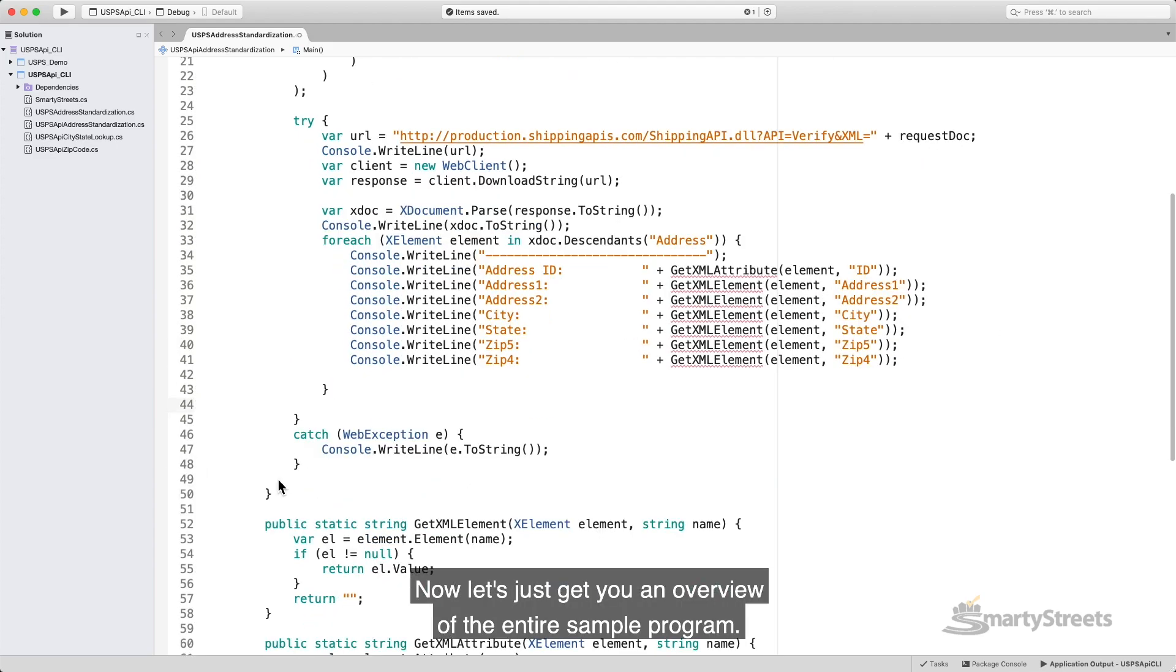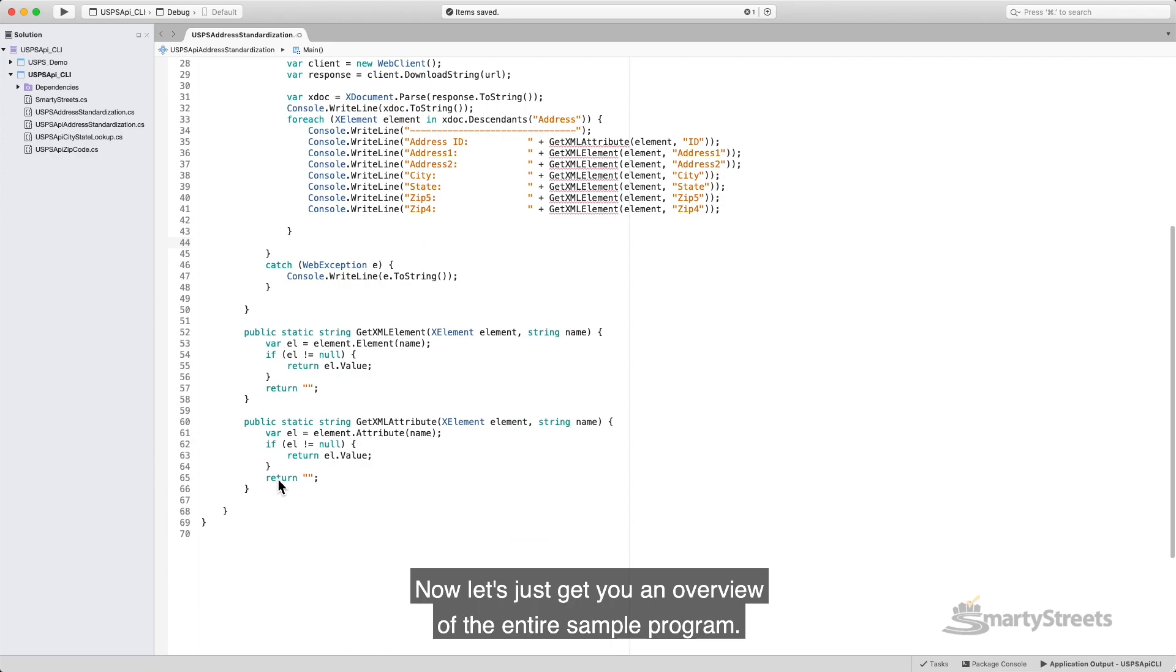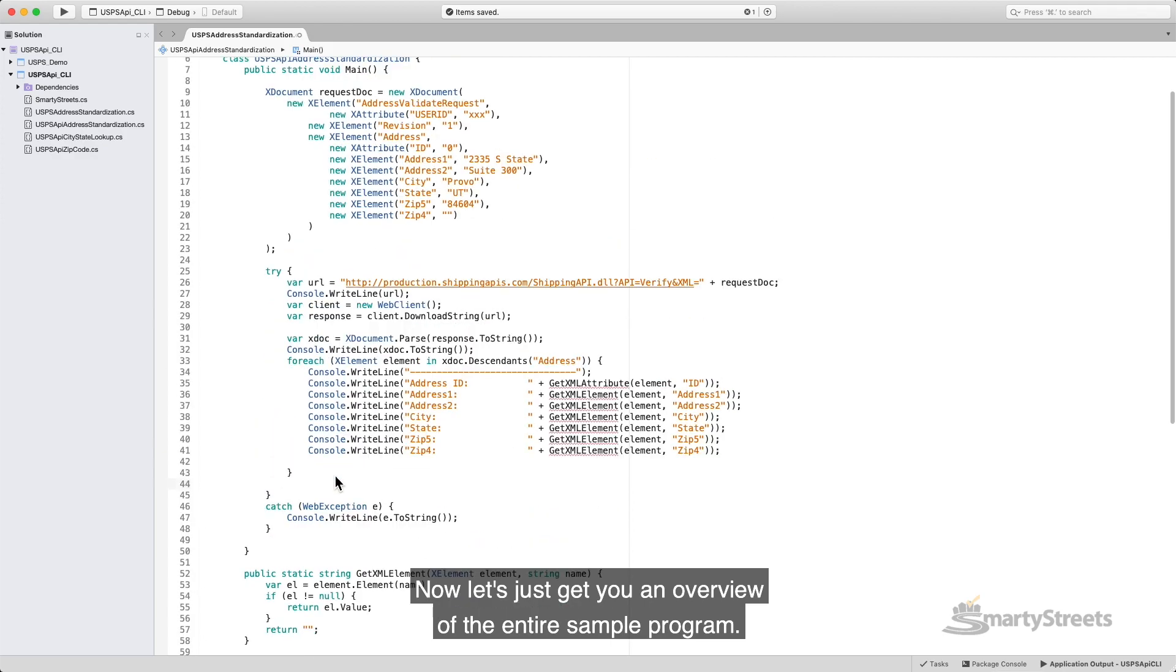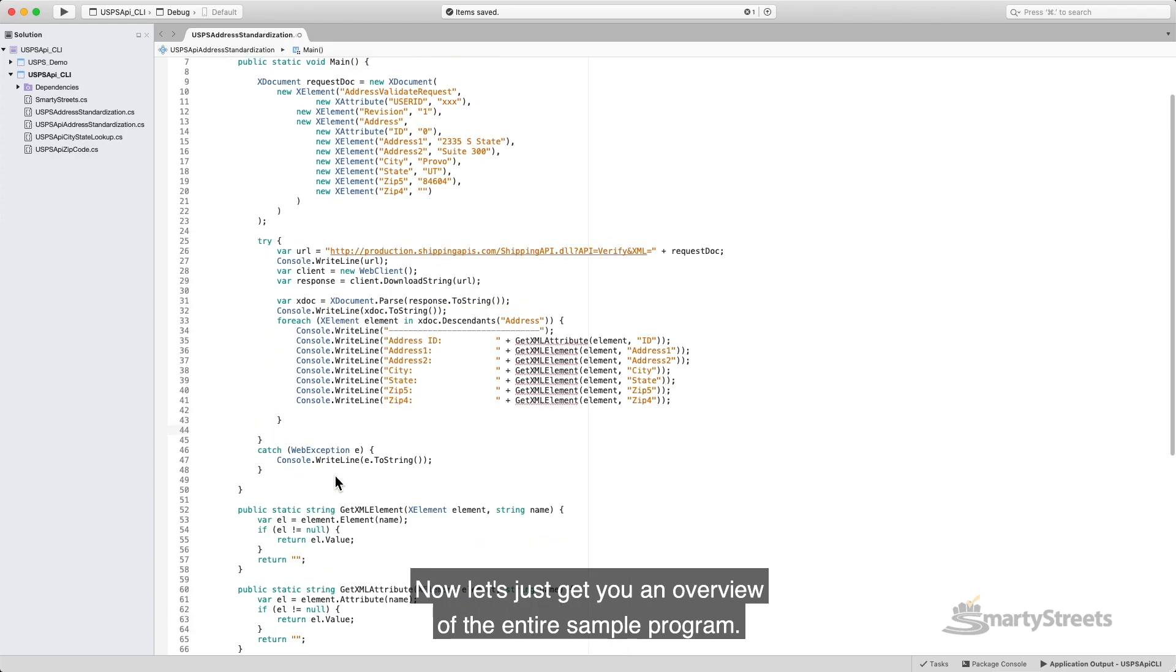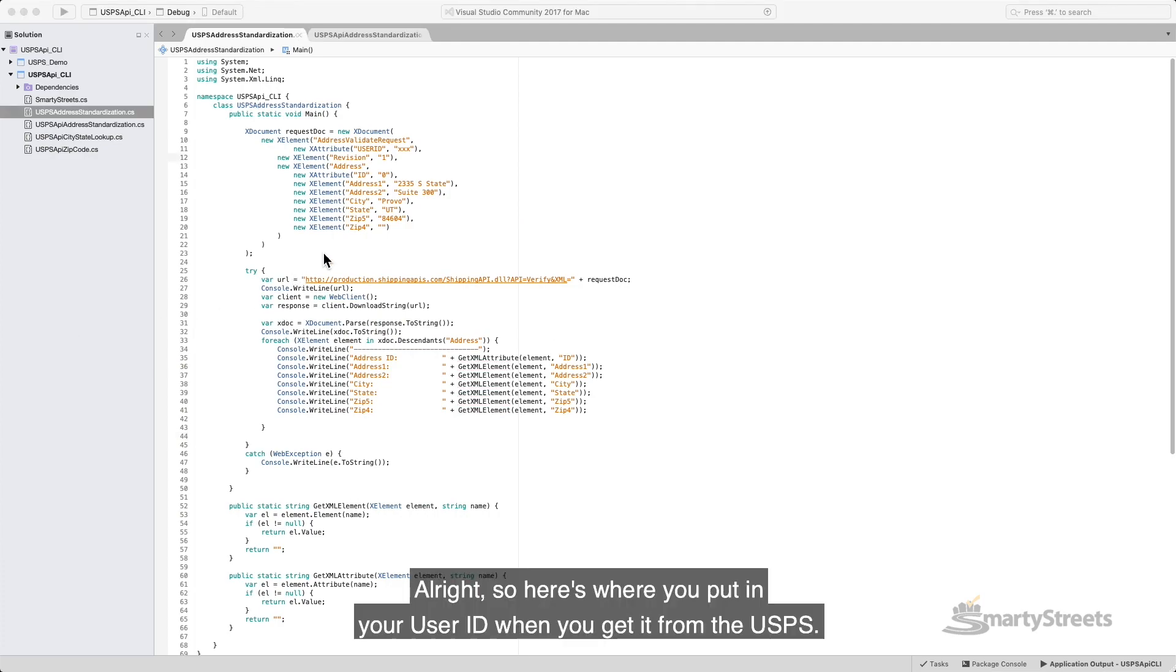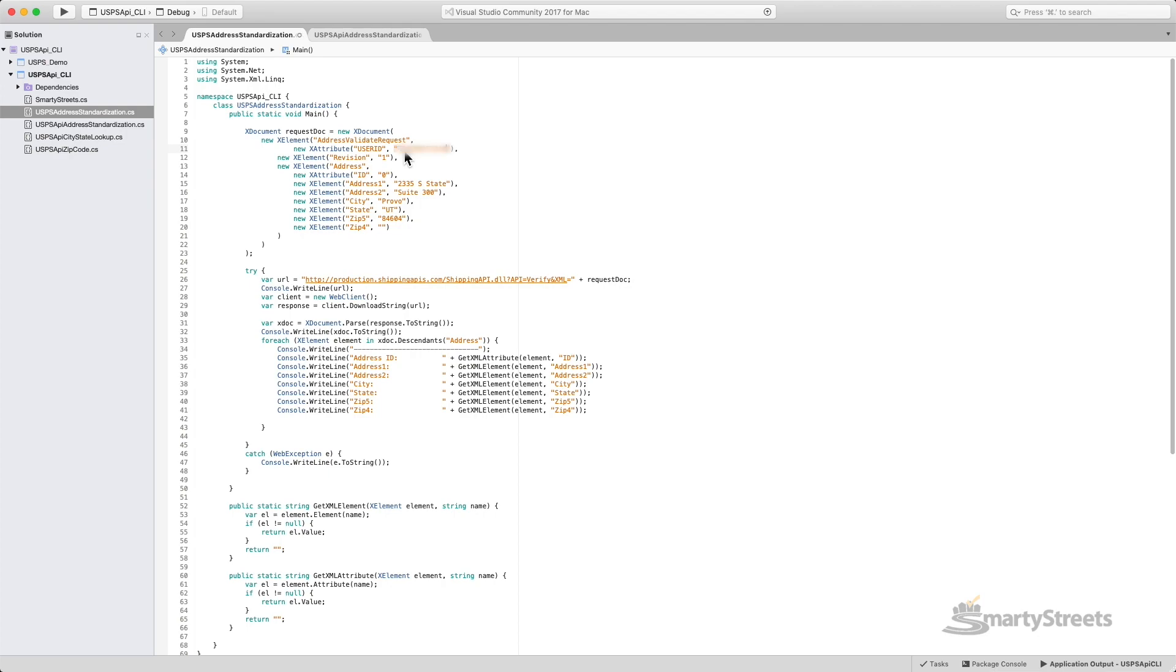Now let's just get you an overview of the entire sample program. There we are. All right, so here's where you put in your user ID when you get it from USPS. And that's it.